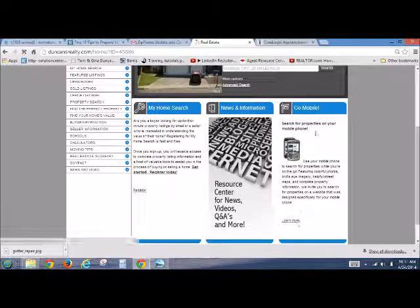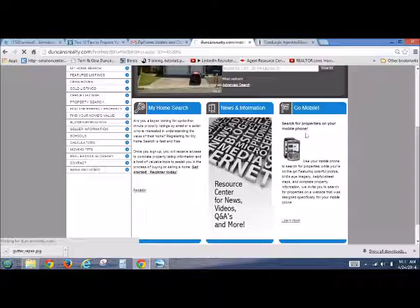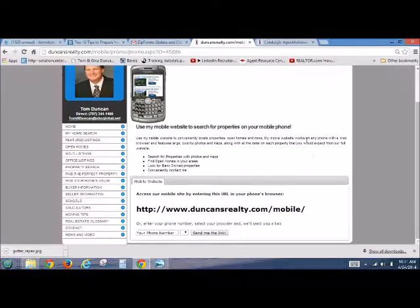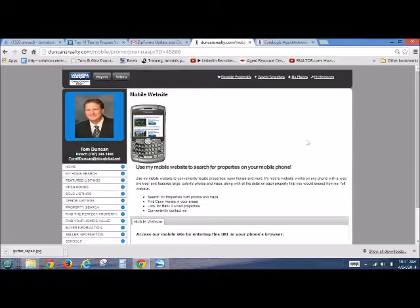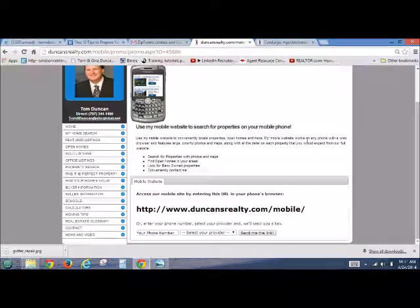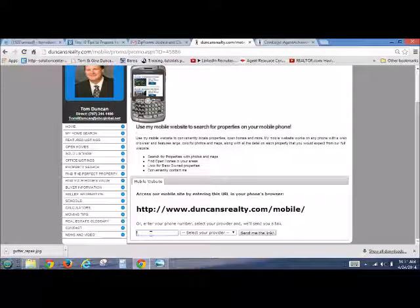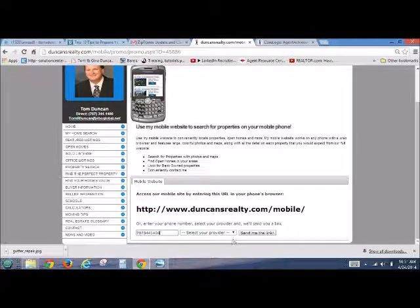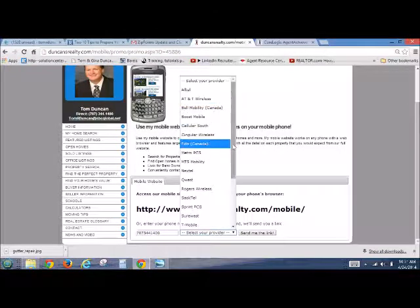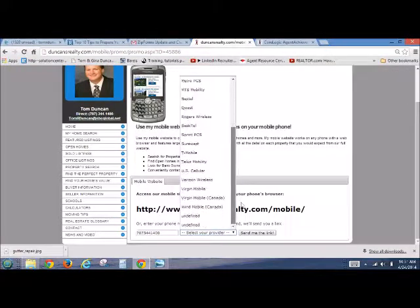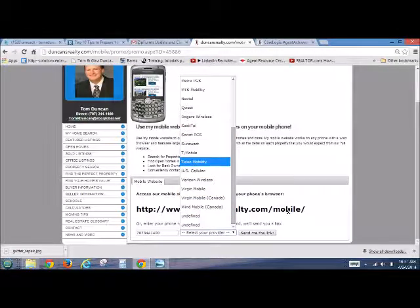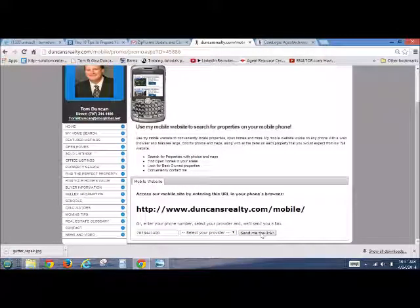They're going to click on Go Mobile, and they're going to have their own web page. They're going to come down here and put their phone number down. I'll put mine down. And then you select the provider, whatever provider you have, and then push Send Link.